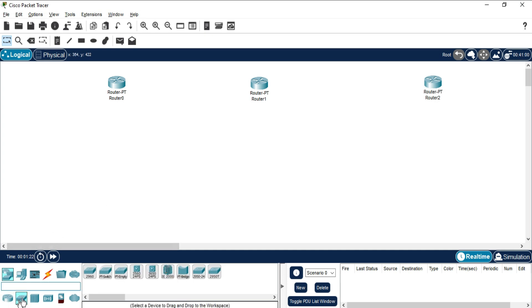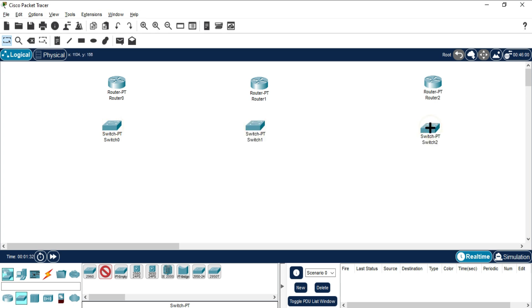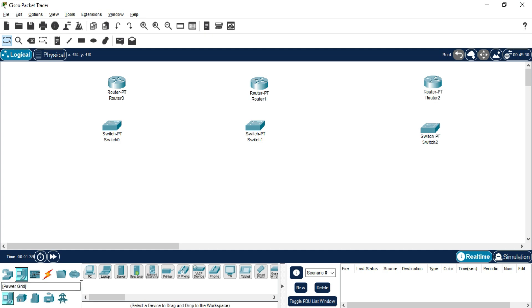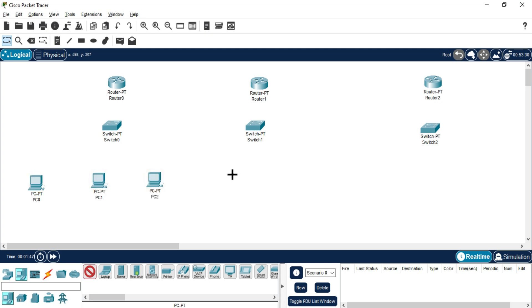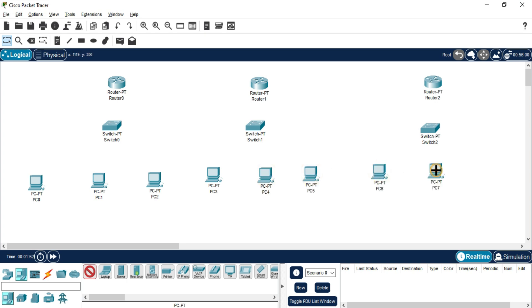After taking the routers, I will be taking switches — I'm going to select PT Switch. Press Ctrl and select PT Switch and drop it. My three routers are done. Now in each network I'm going to take three PCs, so go to End Devices and select PC. Press Ctrl and select — I need three PCs per network, so I've taken nine PCs total.